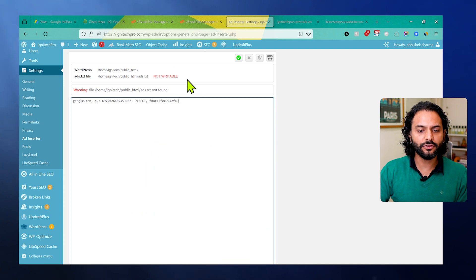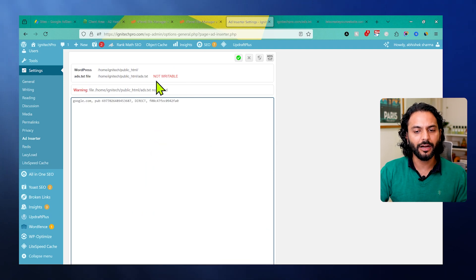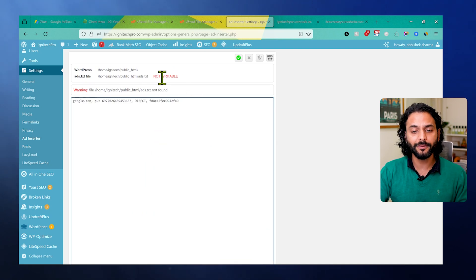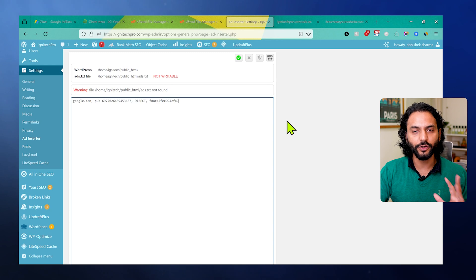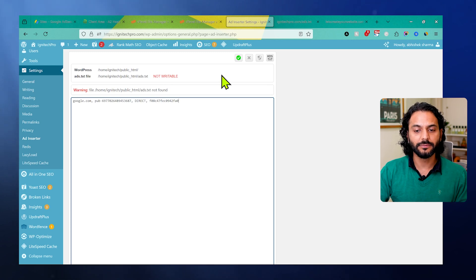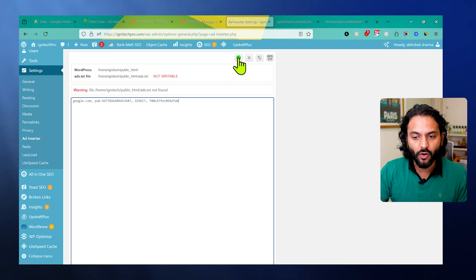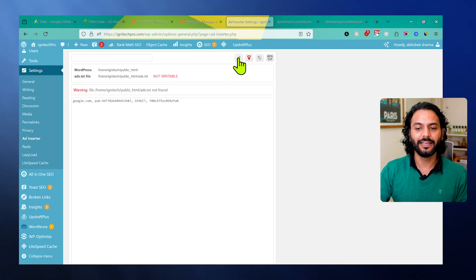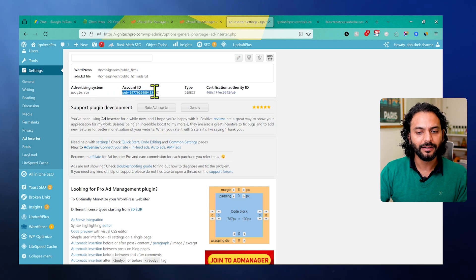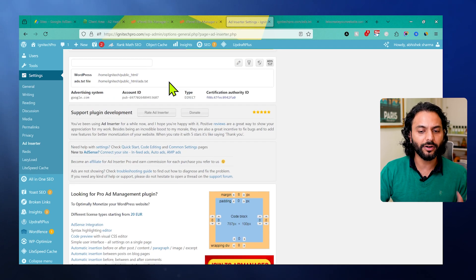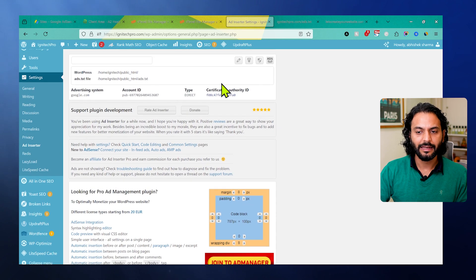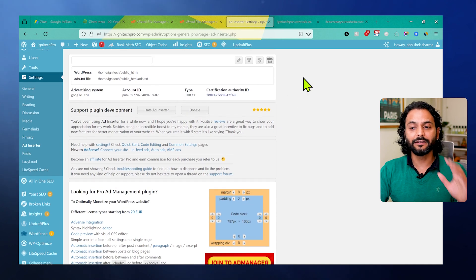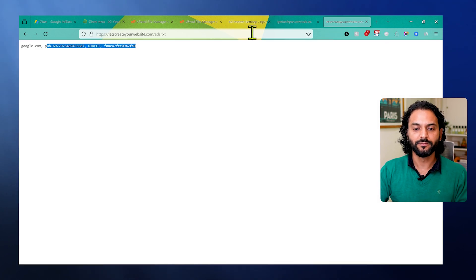You will see this option here: ads.txt file not writable. Don't worry about it. I checked, this is something they need to fix. But the file is writable, there is no issue with it. If you click here on save, now you can see information: advertising system, your publisher ID, type direct. Don't worry about it if it says not writable. That's it, now your ads.txt file is added on your website.